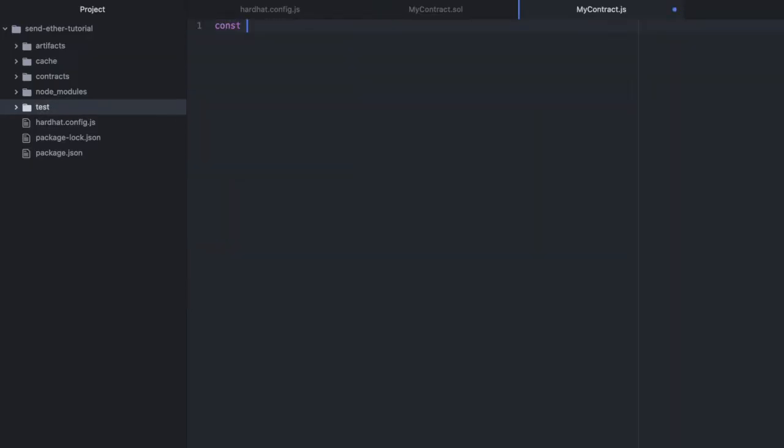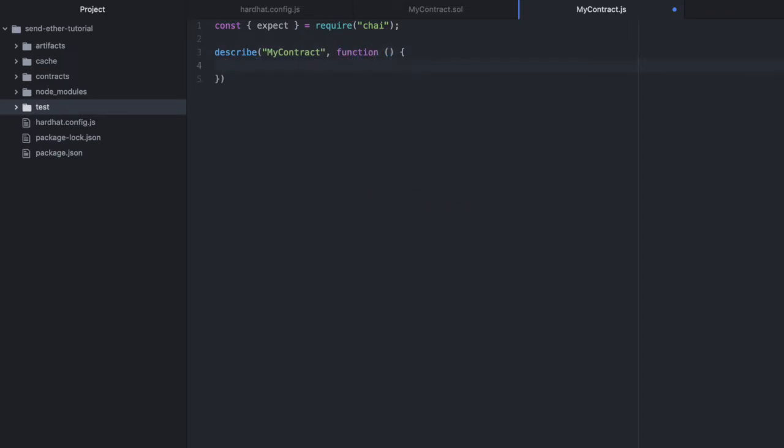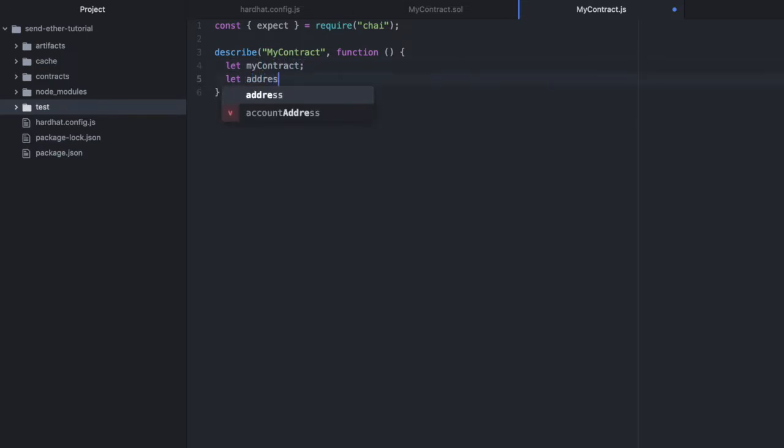Here we'll require expect from Chai. Then we'll open a describe mycontract, the same as our contract. And inside we'll set out some variables: one for mycontract, one for the first address.